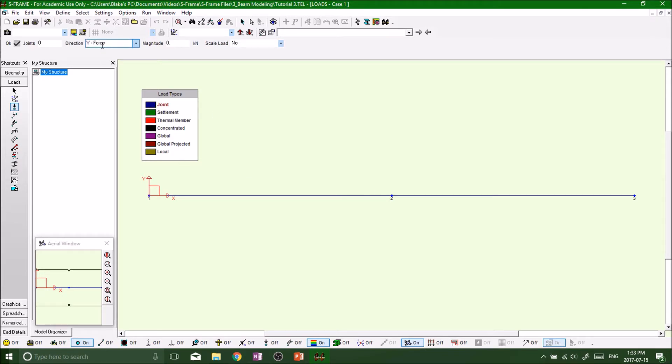We want to do obviously in the y direction, the y force, because if we do any x direction, we got a fixed and a fixed support. We won't really get much action. We want to see some real deflection of this beam.